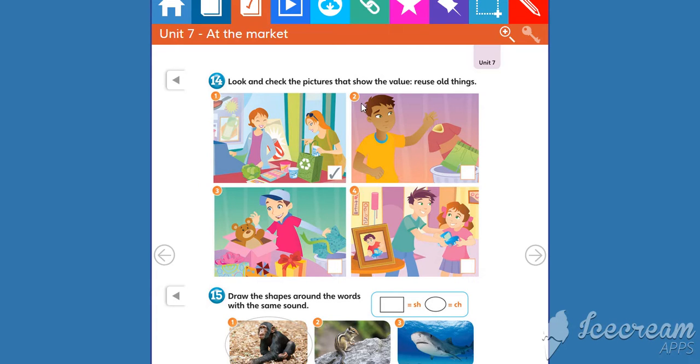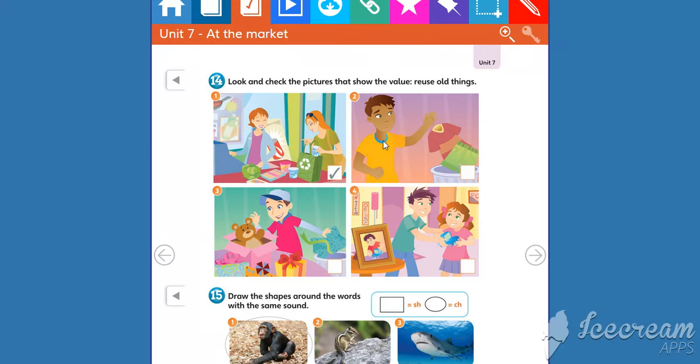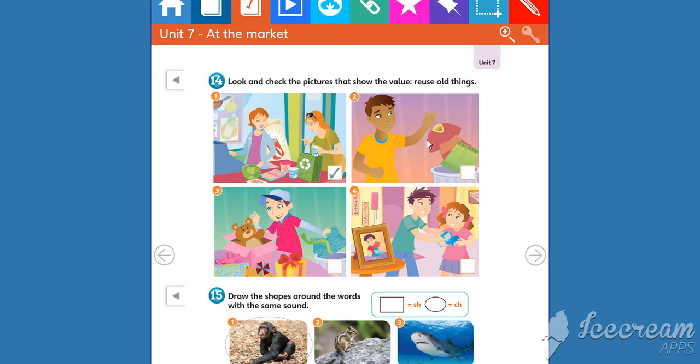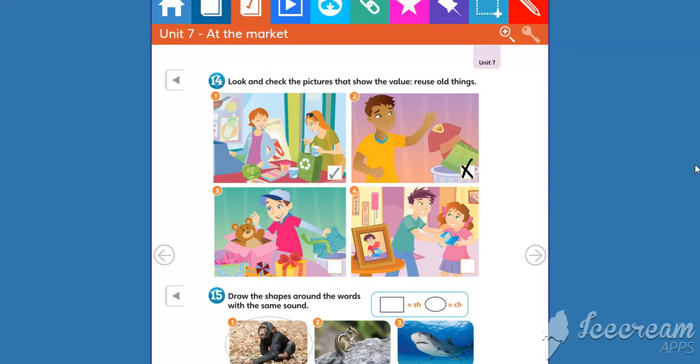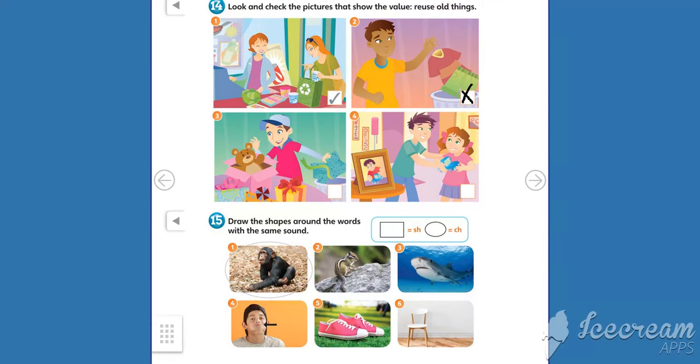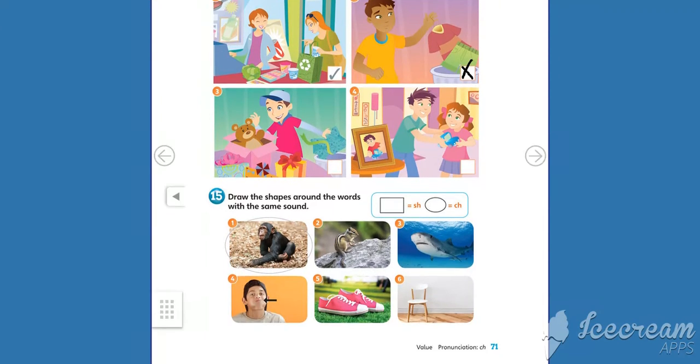Number two, look at this boy. This boy is putting clothes into a trash can. Does it show the value 'reuse all things'? No, let's put an X. OK kids, you do the rest. Now Activity 15: draw the shapes around the words with the same sound.